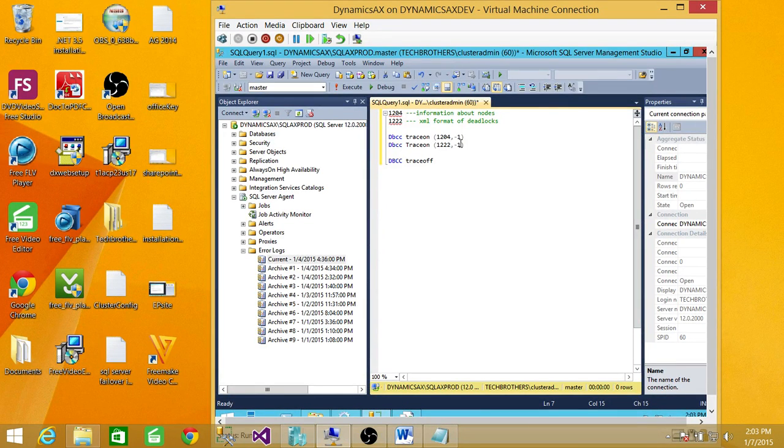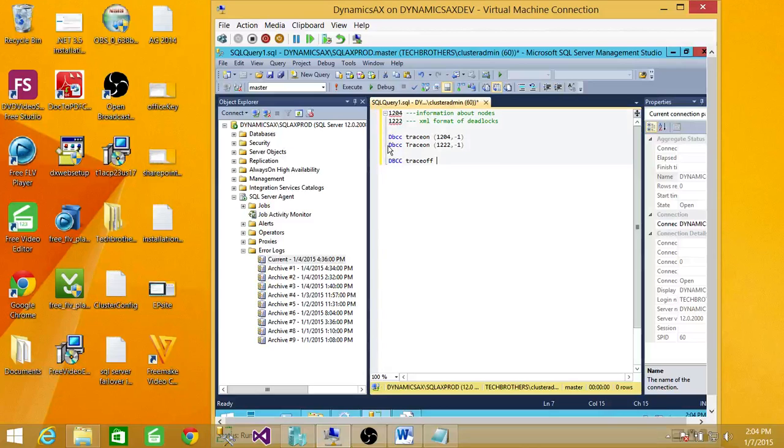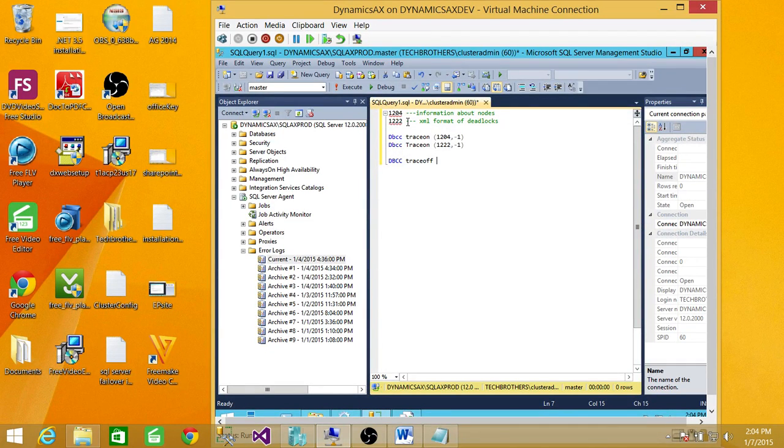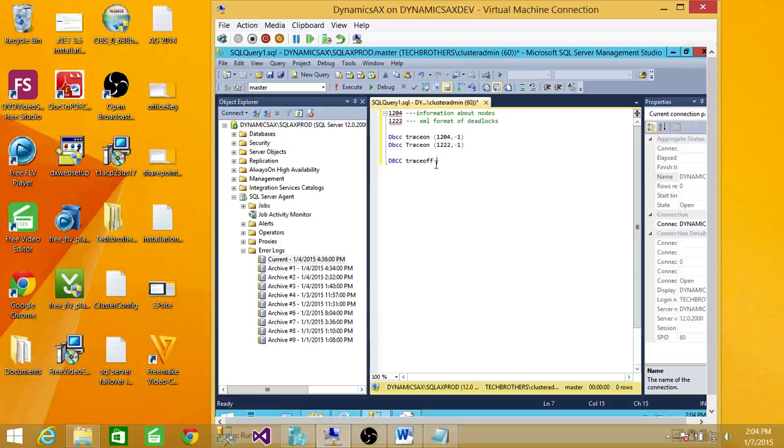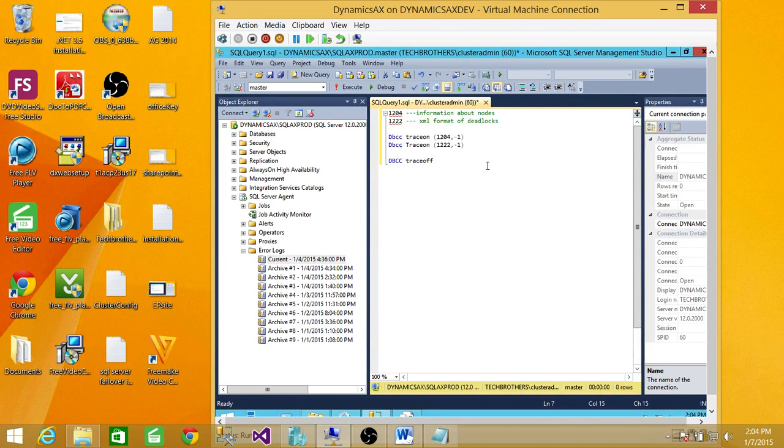And both need to be on. If you wanted to look at the XML data around the deadlock, then you need to turn on 1222 in the trace flags. So let's say that you're looking at the deadlock information for a particular time. You don't want them to run all the time.